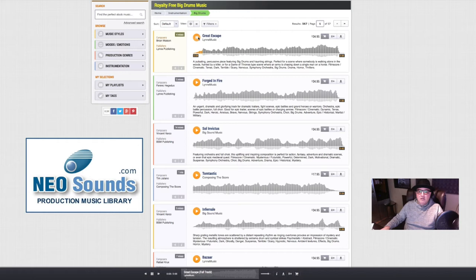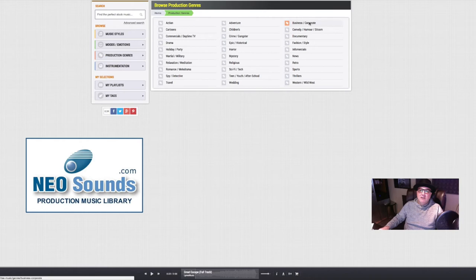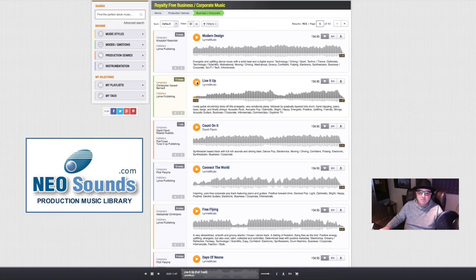Price-wise, you're looking at from $10 to $35 is probably the high. Production genres. I do a lot of corporate work. You can choose corporate tracks. Just real nice, free-flowing tracks for different stuff.